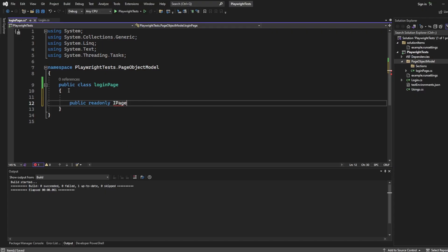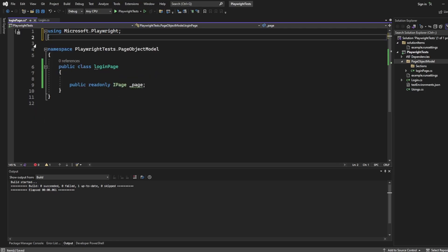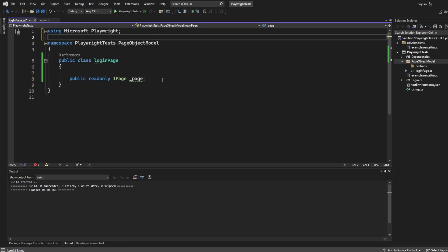And I'm going to create a property, which is going to be the page that we are going to be passing through, so we know what we want to interact with. So we'll say ipage, and we'll say underscore page. The reason this isn't showing is because it comes from Playwright. So here we want to import the using Playwright, and we can get rid of all these as well. We're not going to need those.